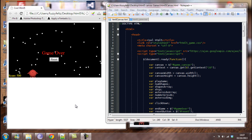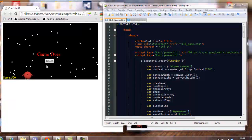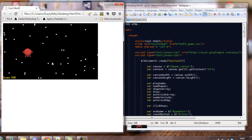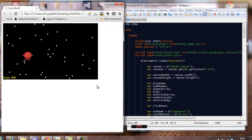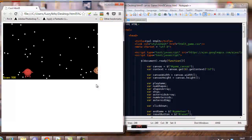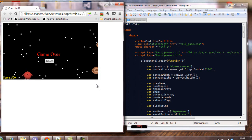Hi guys and welcome to another video from TutorialSoup. In this video I'm going to show you how to add a start screen to your game. In the last video we created a reset button so we could reset the game once we died, rather than refreshing the screen using F5.